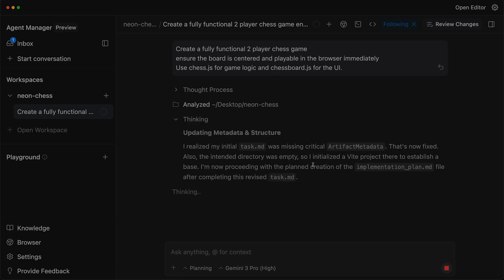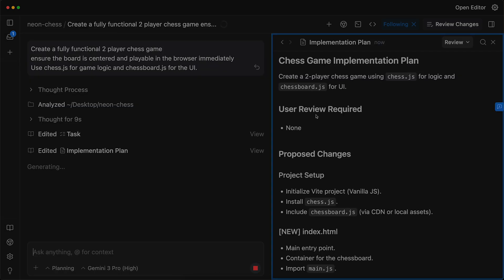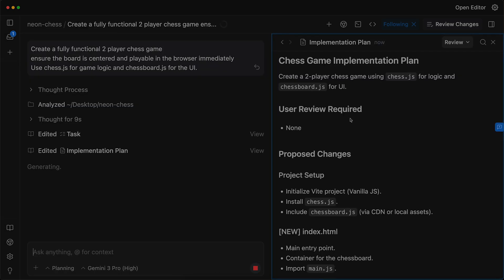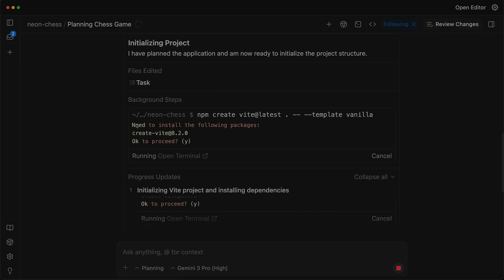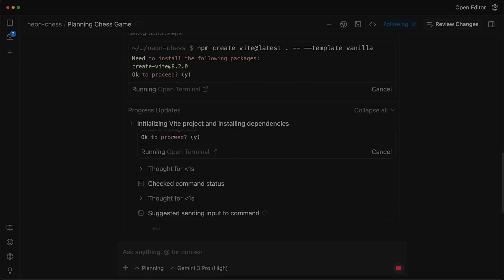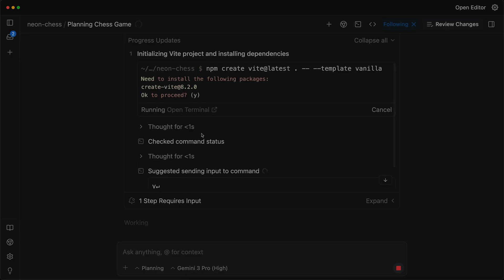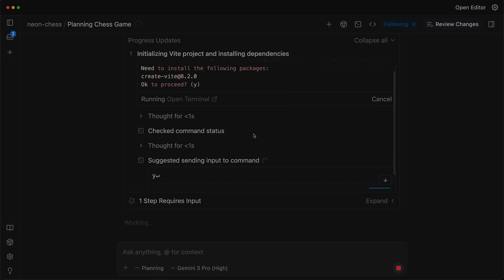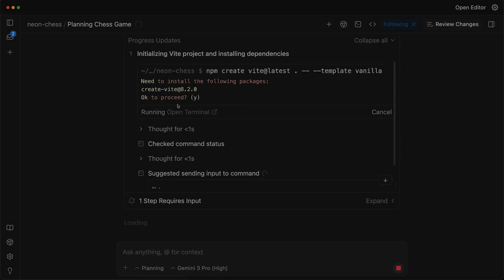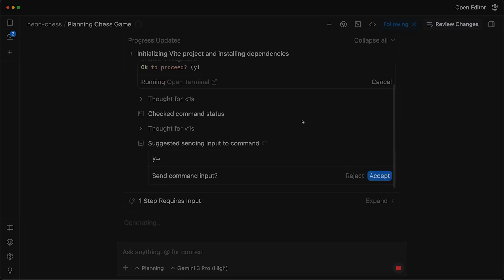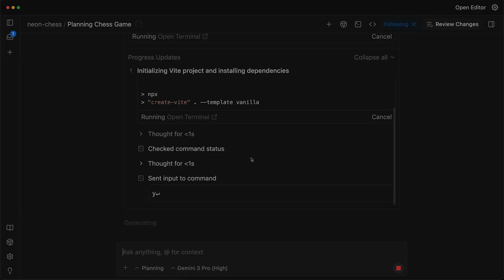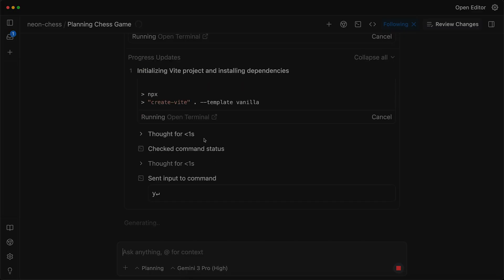Now I will send this prompt. Now AI is working for us. You can see we have the implementation plan. It is initializing the project. Then we have task. Whatever is happening in the background, you can check it here. Finally, you can accept or reject because it can also run commands in your terminal if it needs to install something. In this case, it wants to run this command that is npm create vite latest and I will accept this.